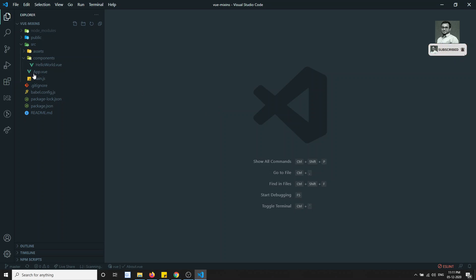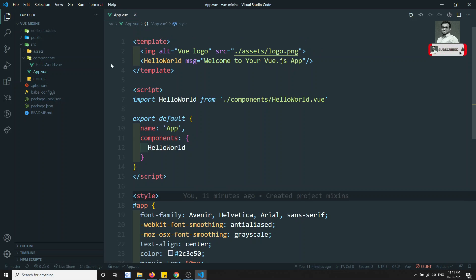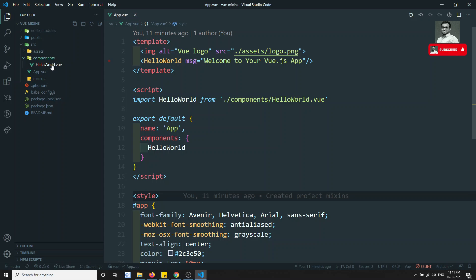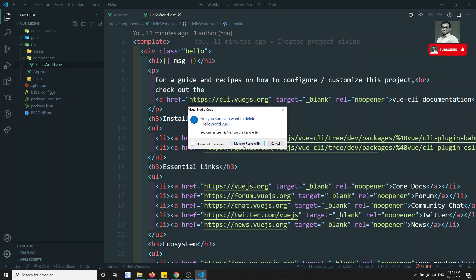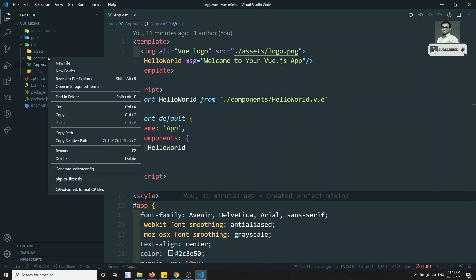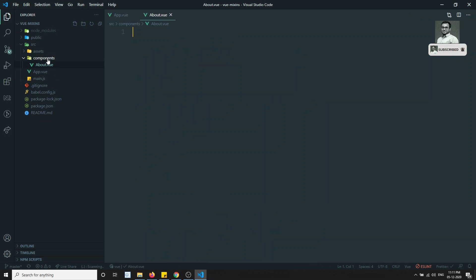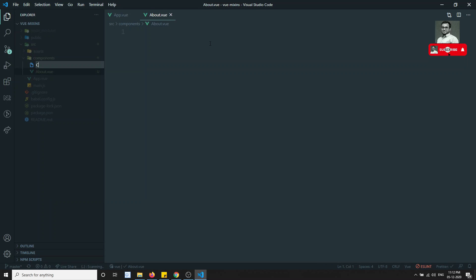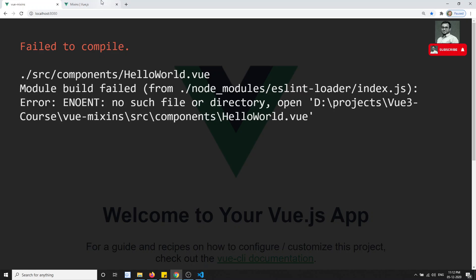Let's look at an example. Here we have App.vue and I am creating two components. I'm creating about.vue and another component contact.vue — two components created as a basic setup.